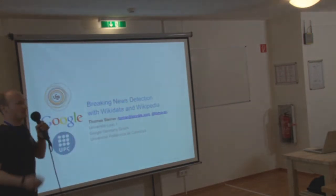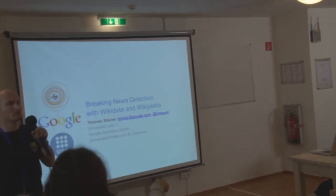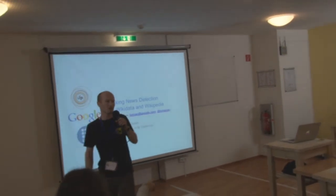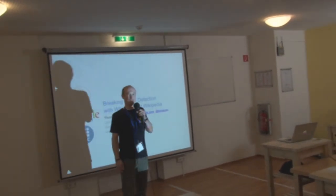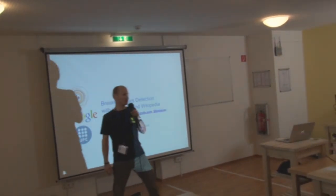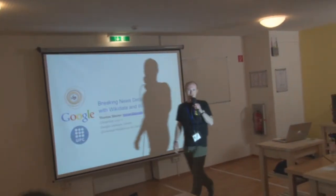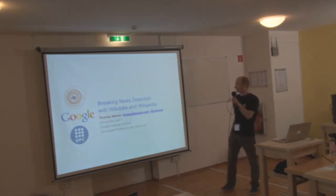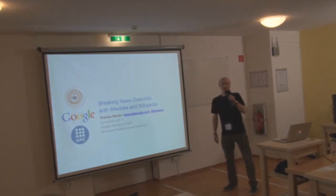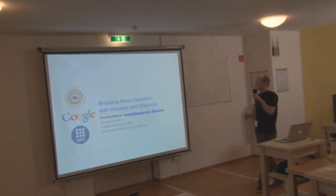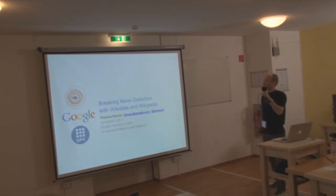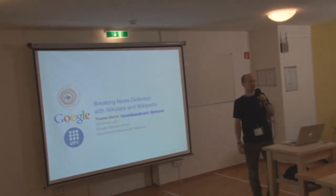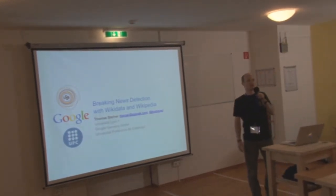So today I'm here to present about breaking news detection on Wikidata and Wikipedia. So I'm standing in the projector. Is it okay with the camera? Great. So yeah, I'm presenting about breaking news detection with Wikidata and Wikipedia.